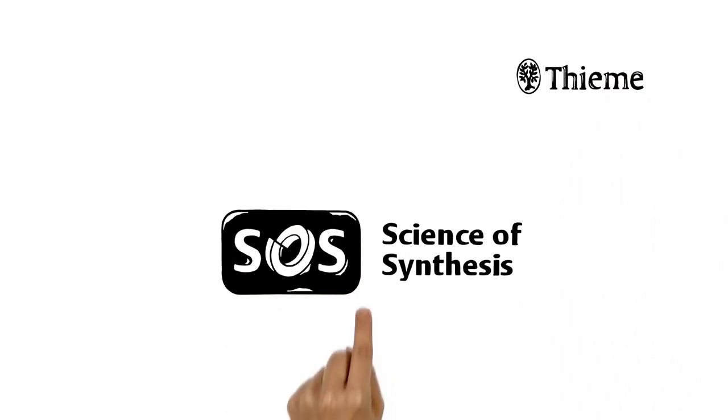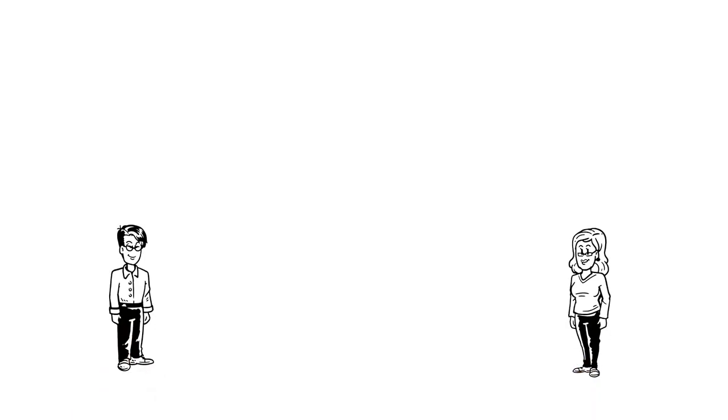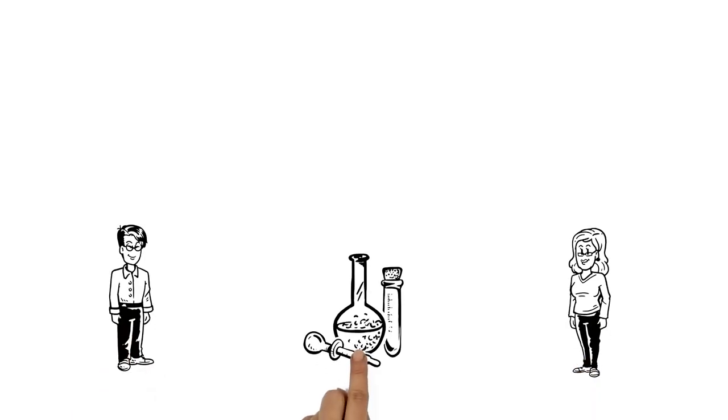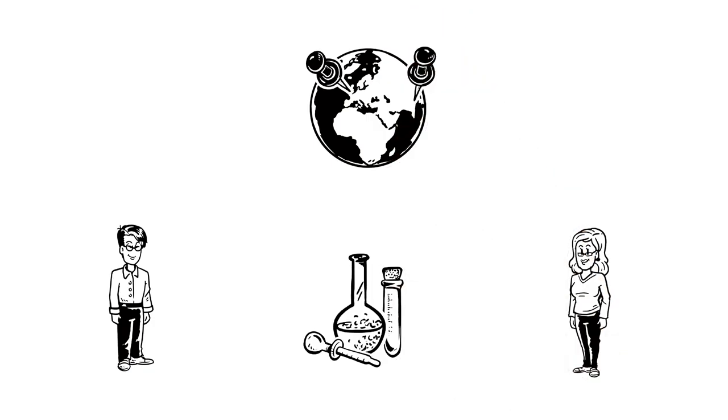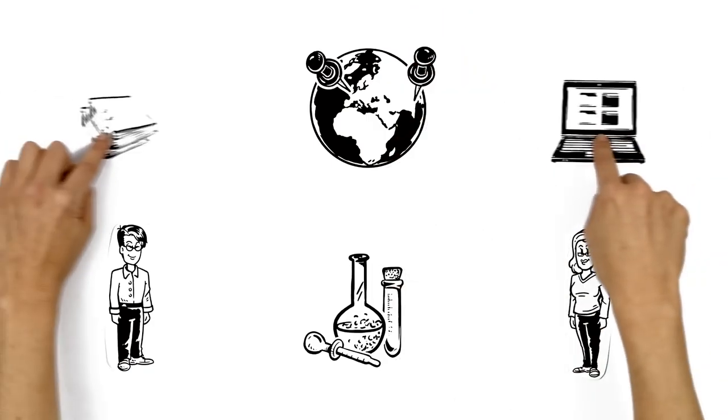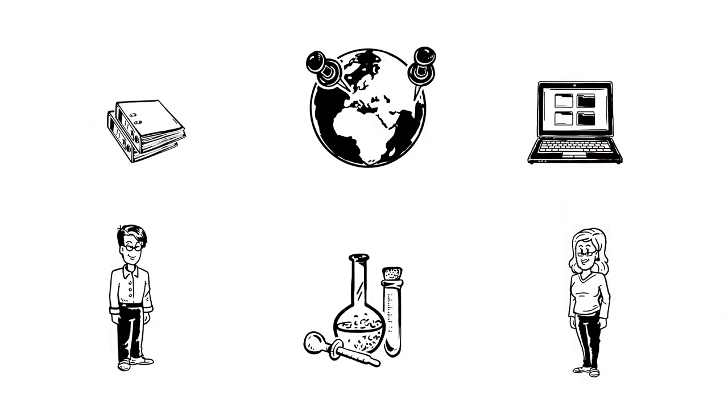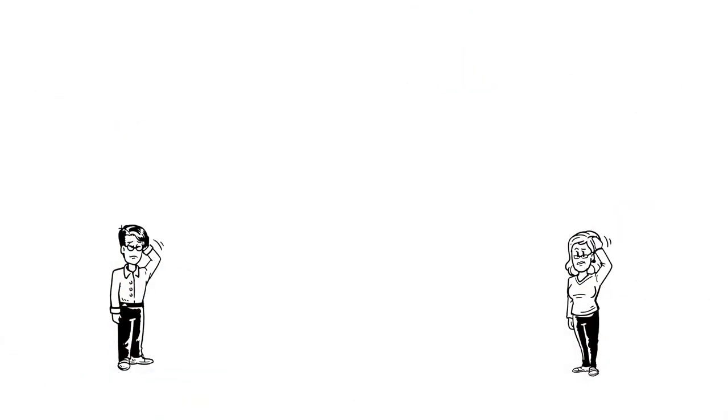Introducing Science of Synthesis. Meet Alex and Rita. Both are synthetic chemists working in different parts of the world on completely separate projects. But both face the same problem.